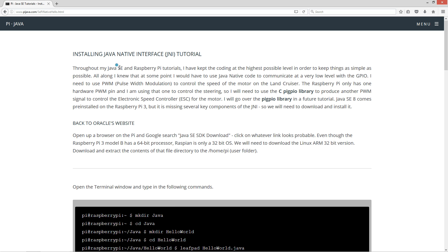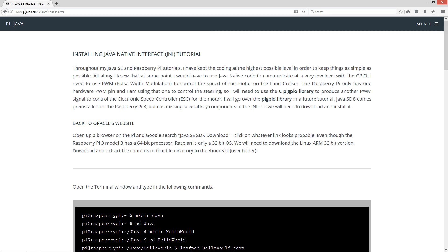So throughout my Java SE and Raspberry Pi tutorials I have kept the coding at the highest possible level in order to keep things as simple as possible. Now all along I knew that at some point I would have to use the Java native code to communicate at a very low level with the GPIO. Now I need to use pulse width modulation to control the speed of the motor on the Land Cruiser. The problem is the Raspberry Pi only has one hardware pulse width modulation pin and I'm using that one to control the steering. So I will need to use the CPI GPIO library to produce another pulse width modulation signal on a completely different pin to control the electronic speed controller, the ESC for the motor. In my previous videos that's that little box with the wires sticking out of it there. We'll attach that to the motor. I'll go over that. So I'll also go over the PI GPIO library in a future tutorial here shortly.